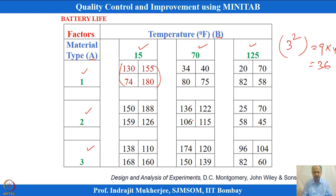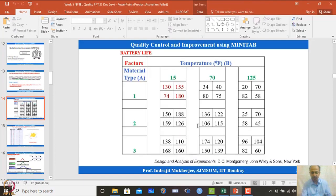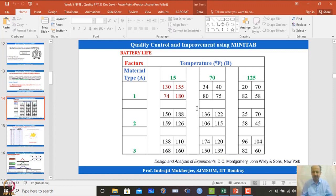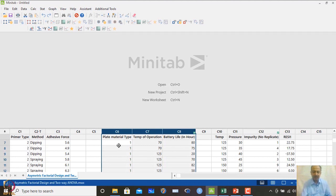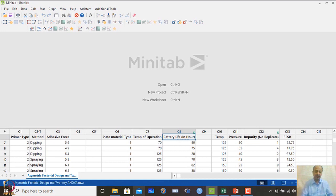After collecting the data, we need to analyze it. With one categorical and one continuous predictor variable and a continuous CTQ, all normality assumptions apply just as in regression. First, we check whether variance is the same across all plate material and temperature combinations. In MINITAB, we go to ANOVA and use the test for equal variances, specifying battery life as the response and plate material and temperature as factors.